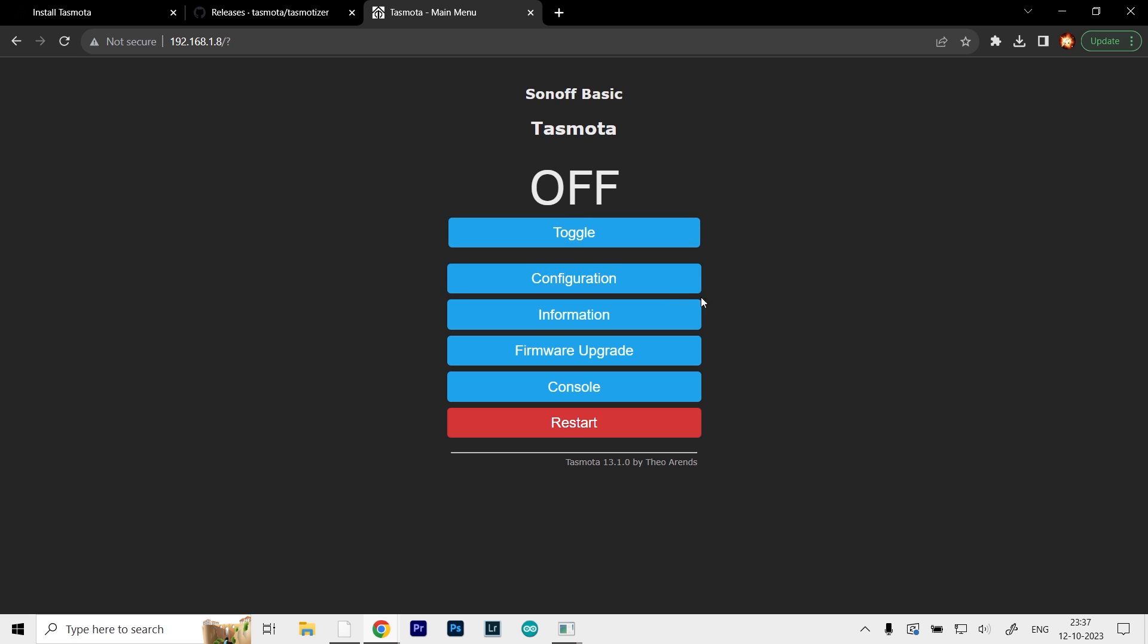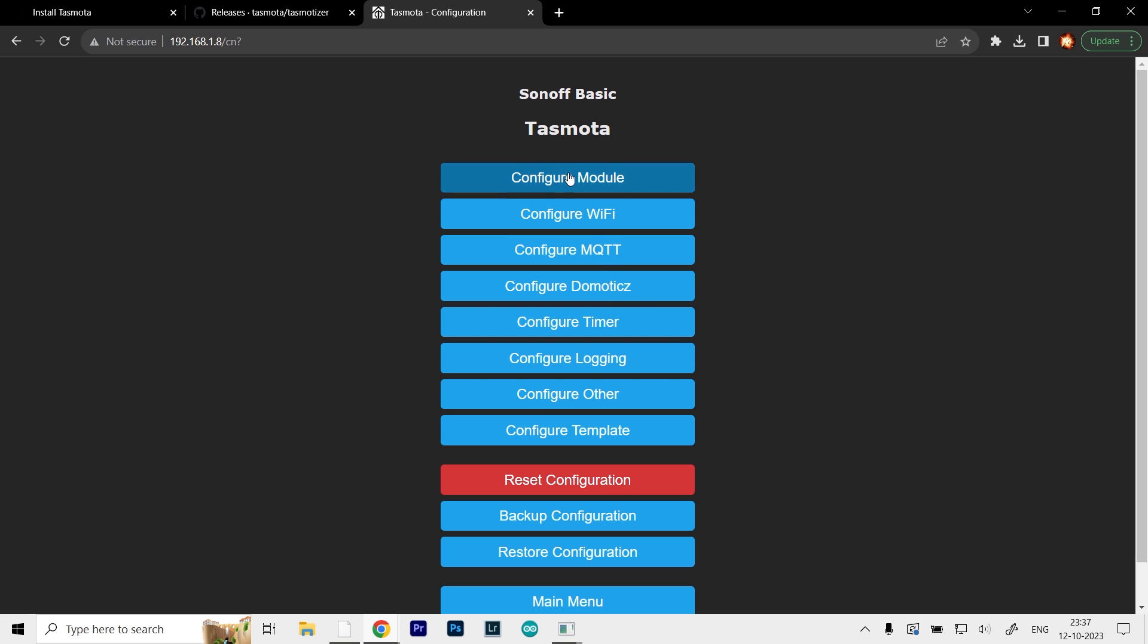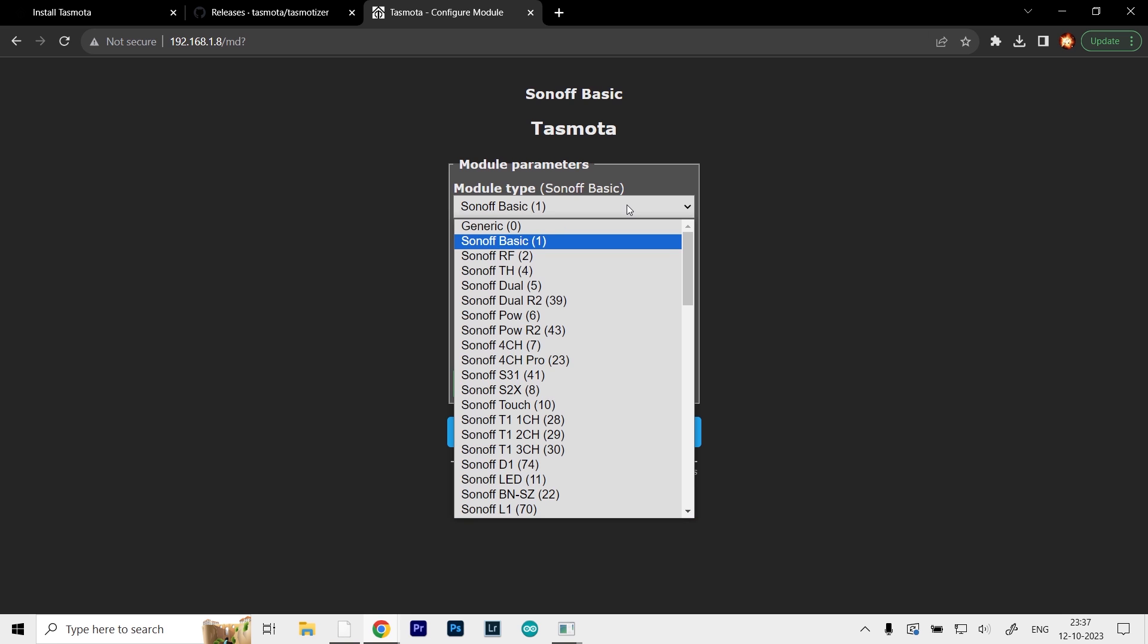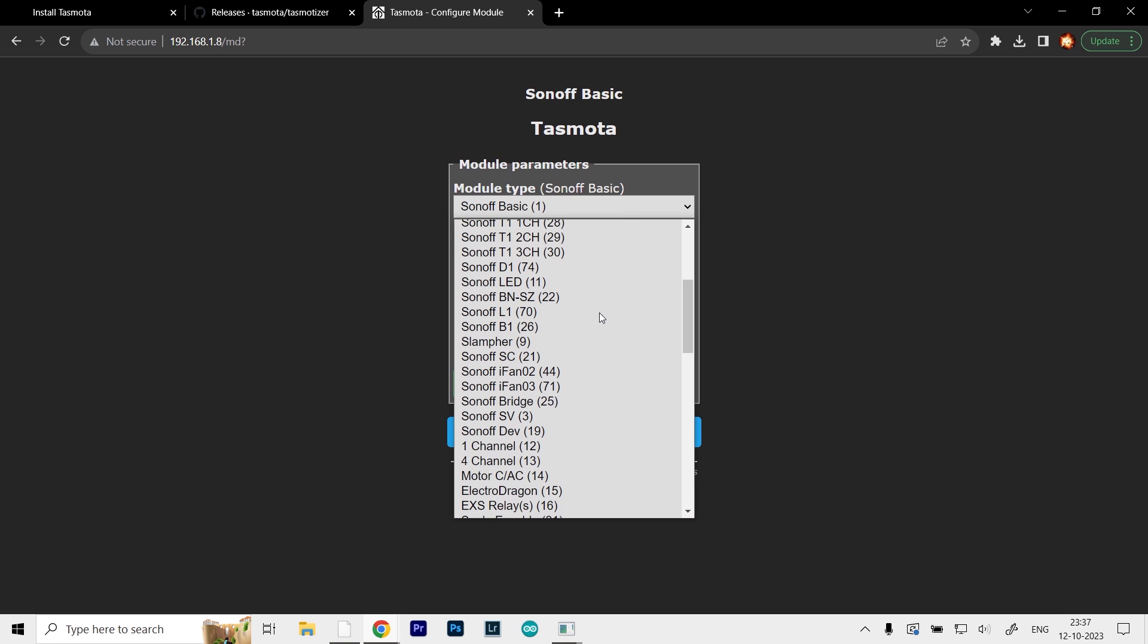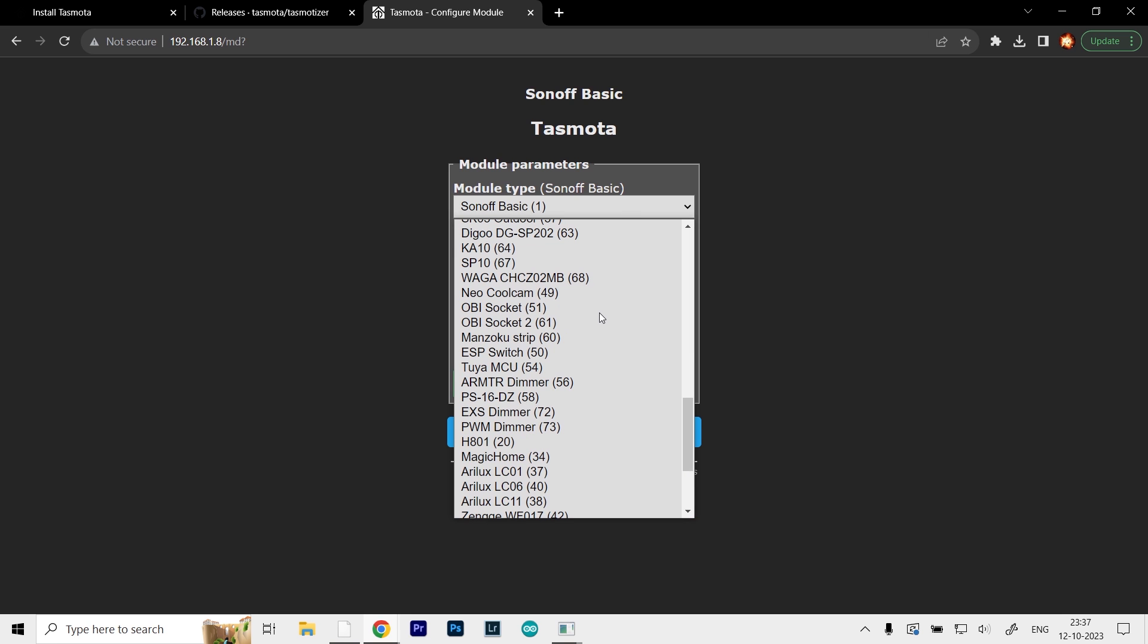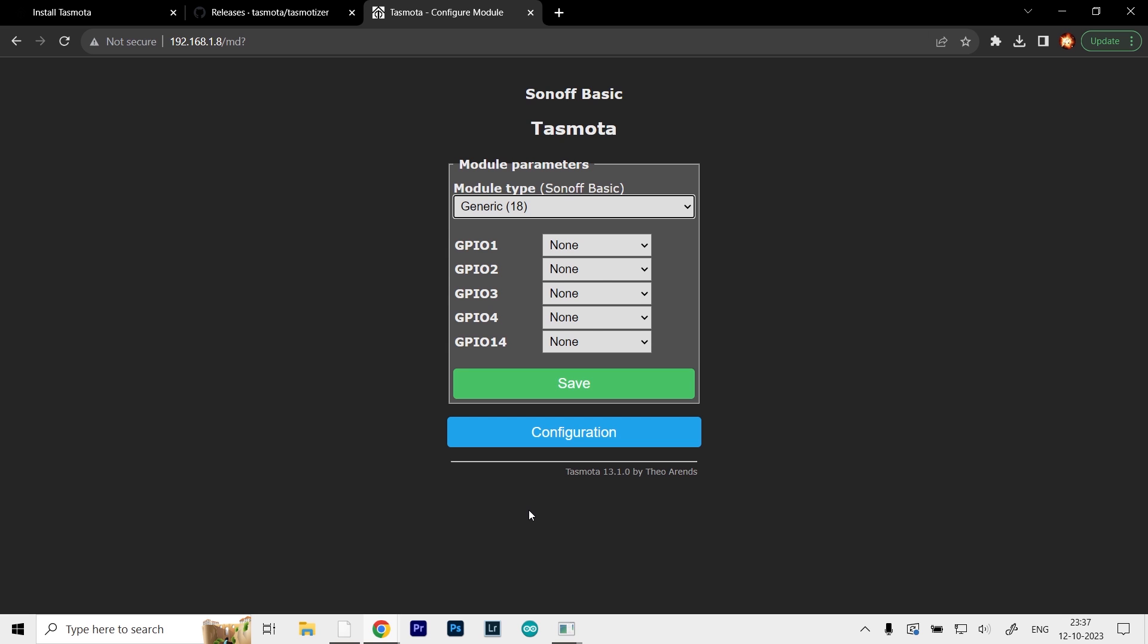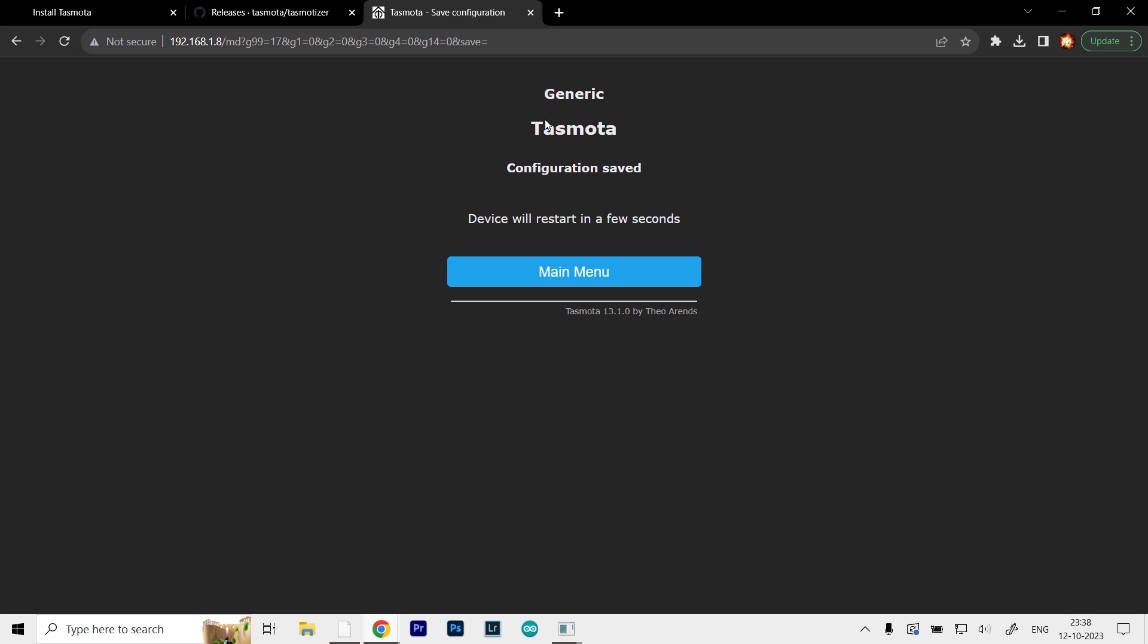Go to configure module. You can see we have the module type here. You have to change it to Generic 18, which is at the end. Select that and click save. This will restart the device and automatically redirect you to the main menu. Now you can see we're at the Generic Tasmota.